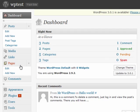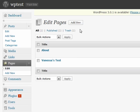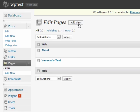By clicking on Pages, you will be directed to the Edit Pages site. Click Add New to begin creating a new page.